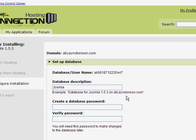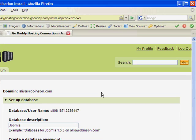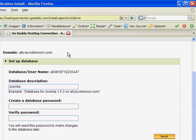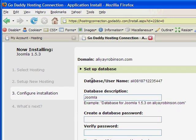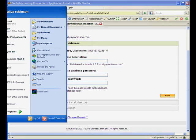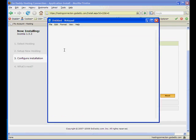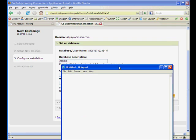Okay, now they want me to set up the database. Joomla is based on MySQL database, and they use PHP as a server side language. So they've already set up a username and database name here. So I'm just going to go and copy that onto a notepad.